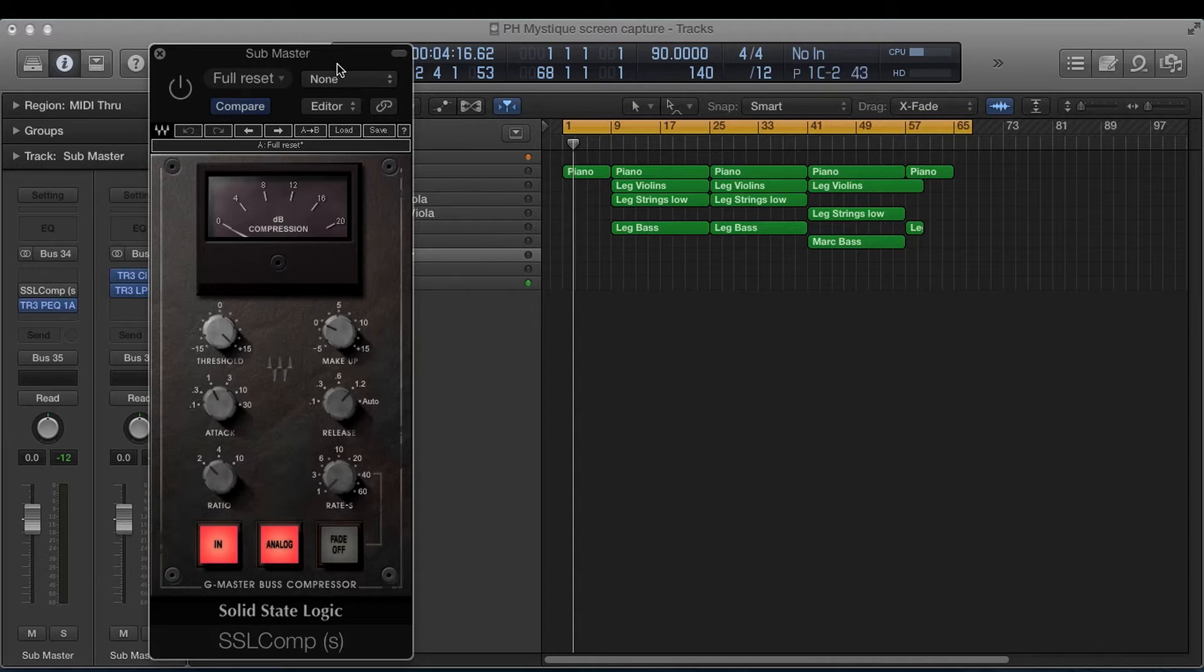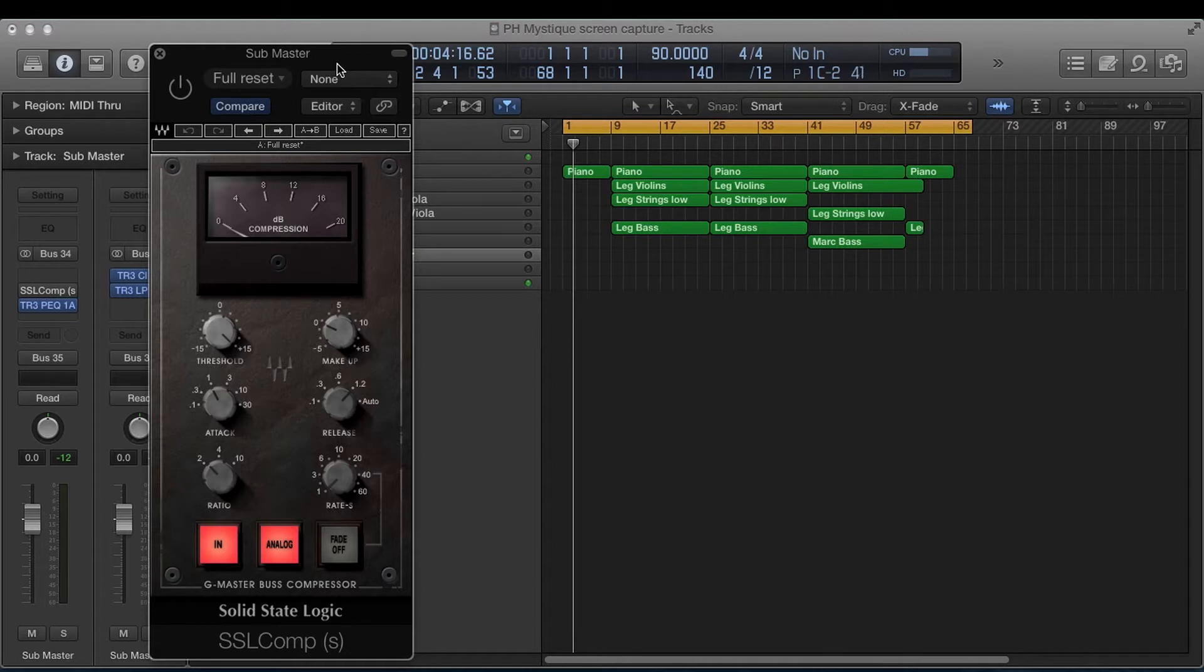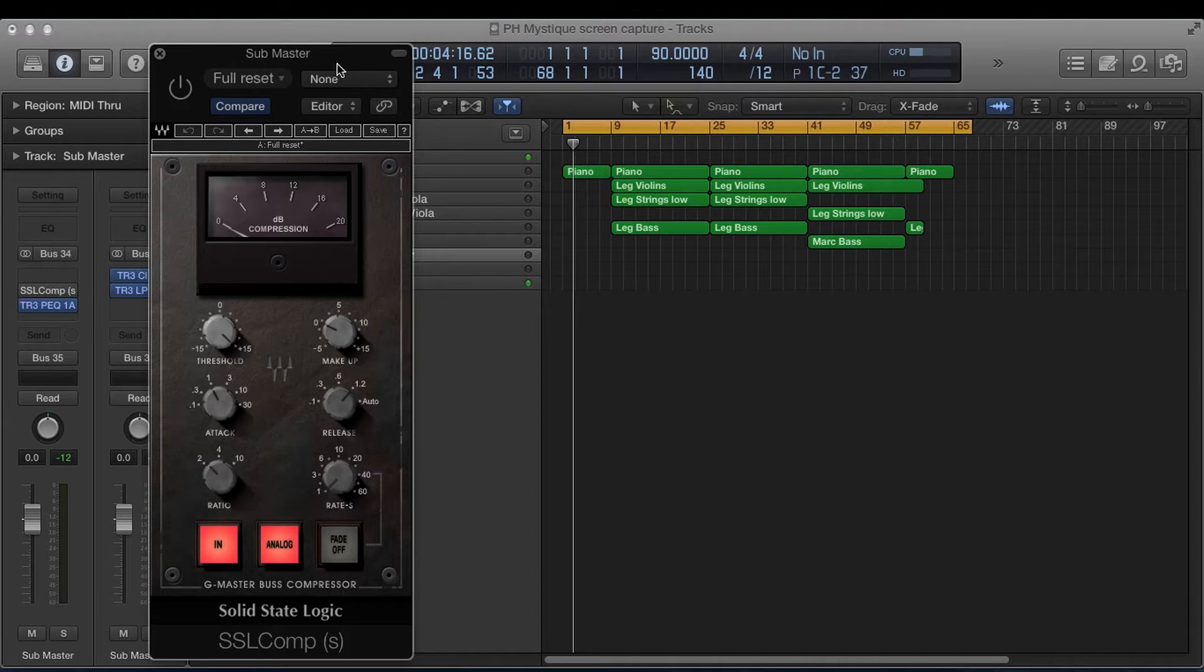But basically the first thing I would say is get your level, your overall levels around negative six, negative eight. You don't want to be slamming your mix before you hit your compression. You want to leave enough dynamic range, enough headroom, and it'll allow you to get a louder mix if you send it off to a mastering engineer or if you master it yourself.